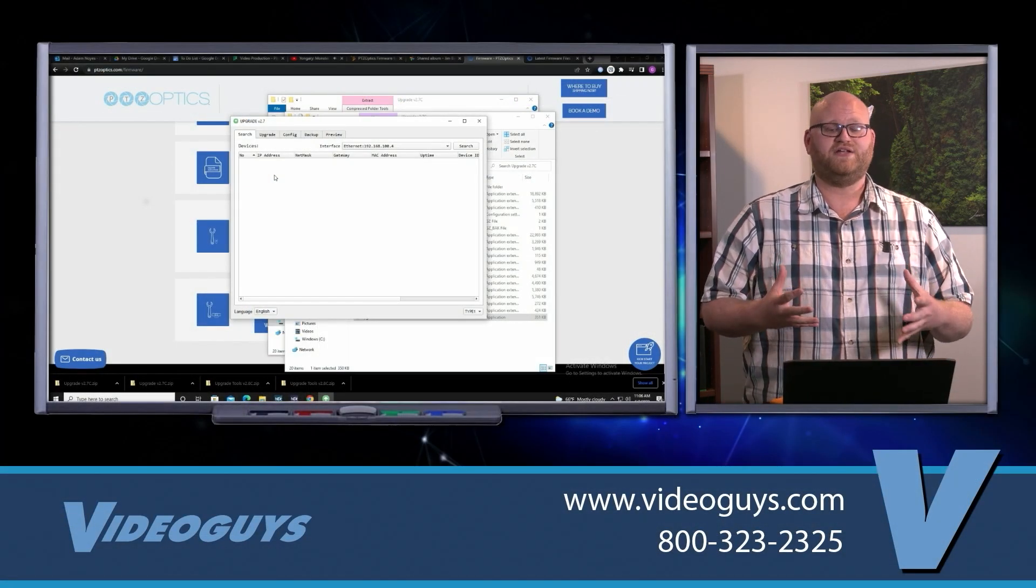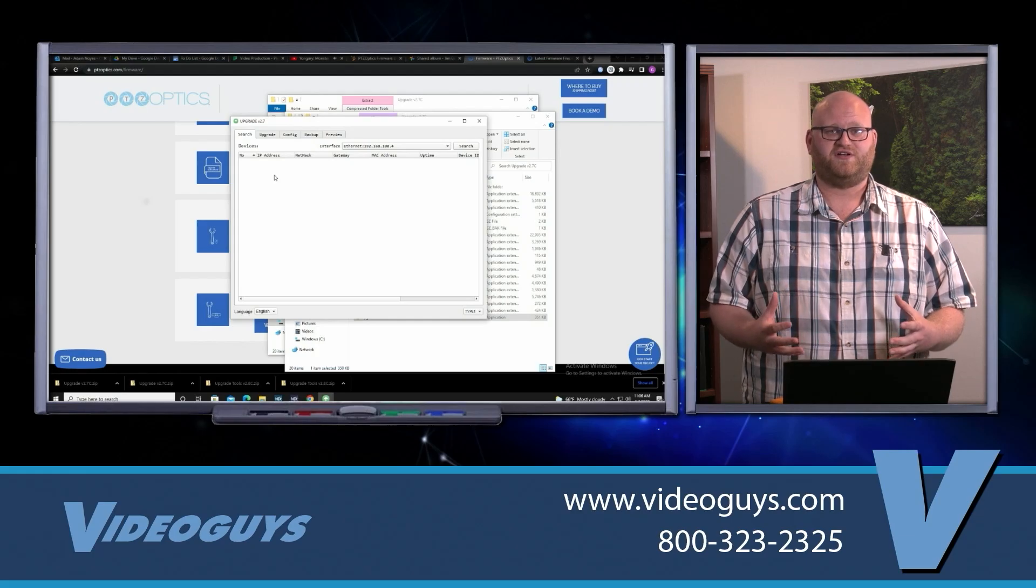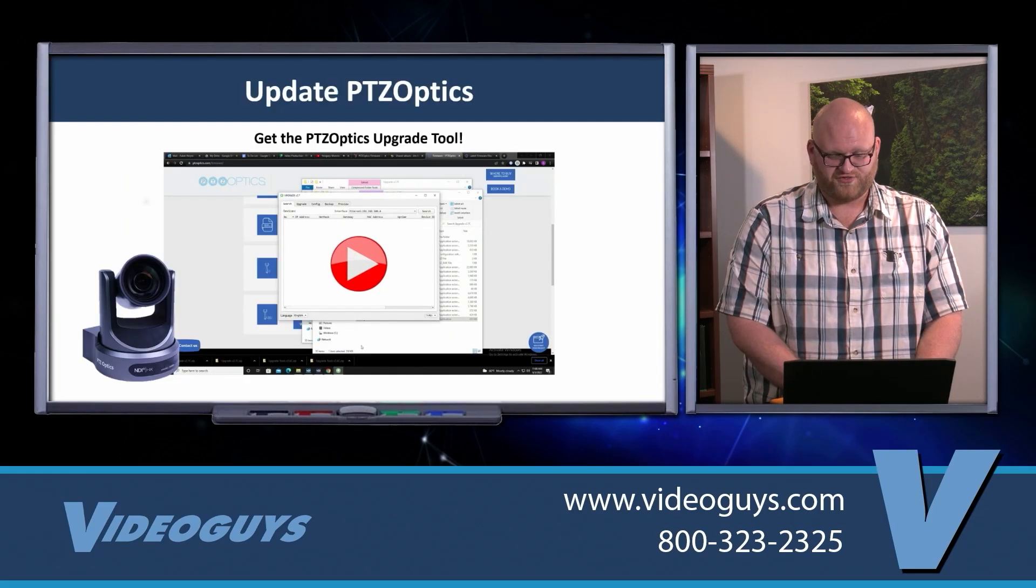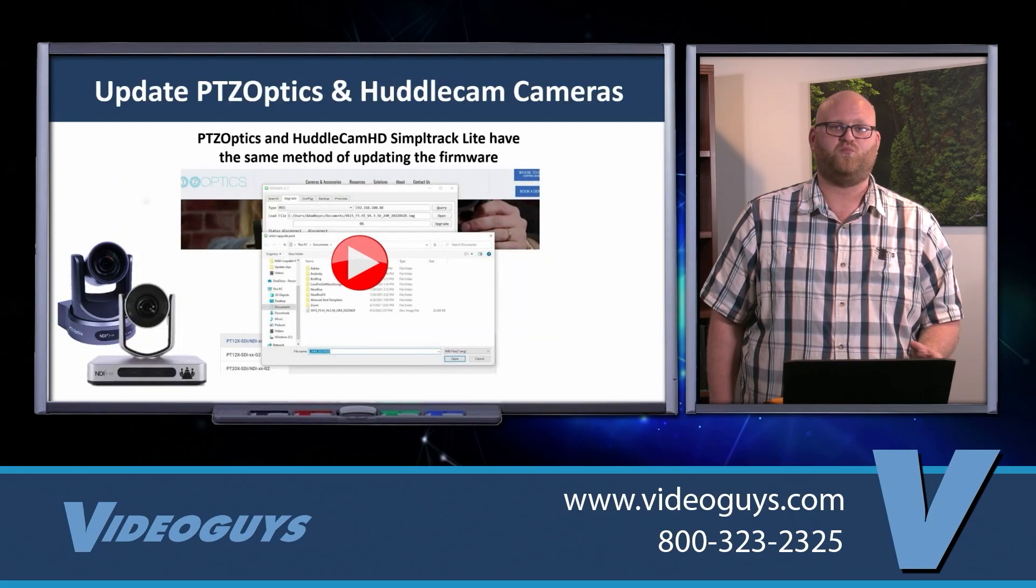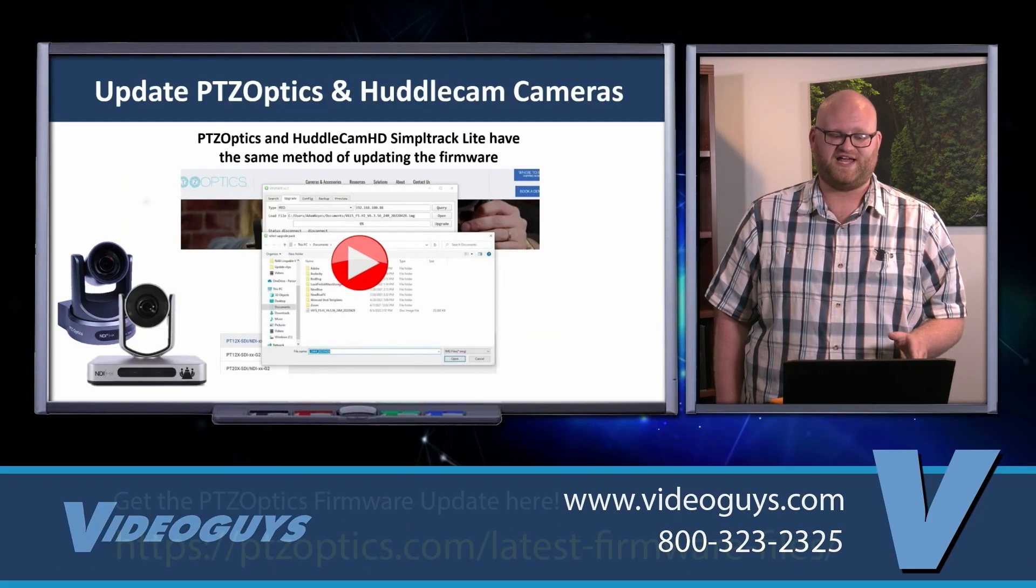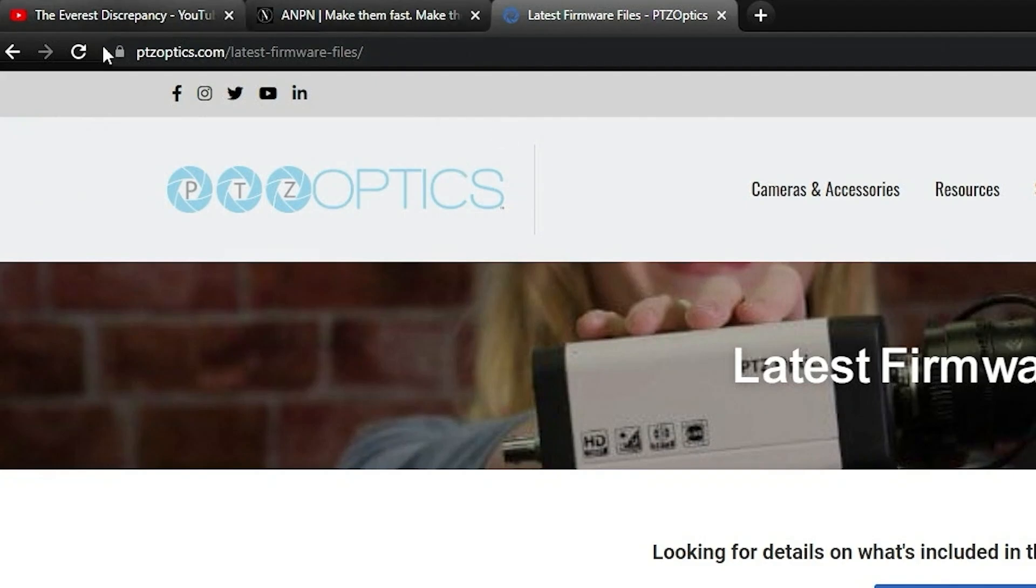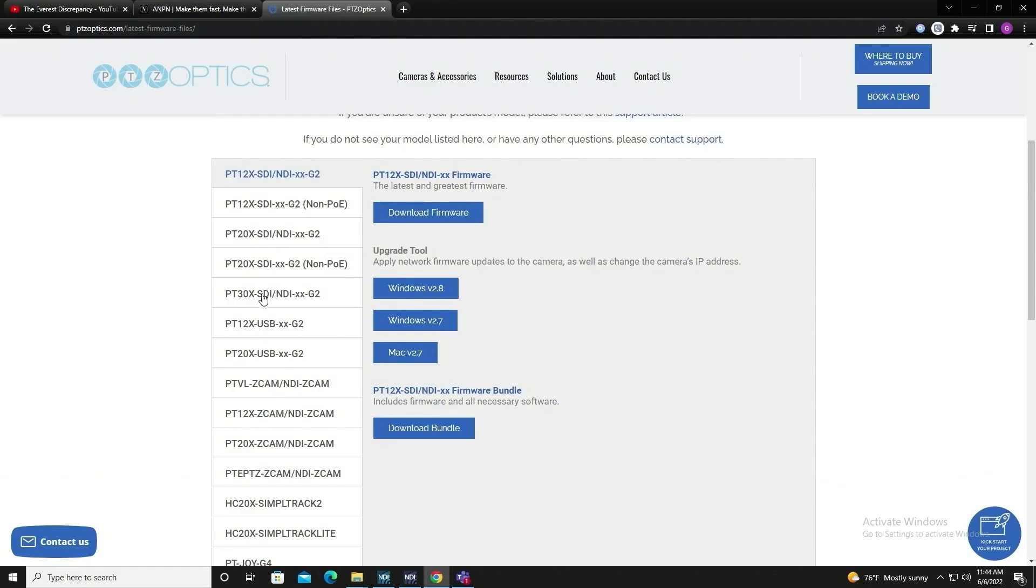I'm going to get more into what this does in a little bit. We're going to be moving on to the actual firmware process. You're going to want to go to PTZOptics.com/latest-firmware-files. That's where you're going to find all of your firmware.